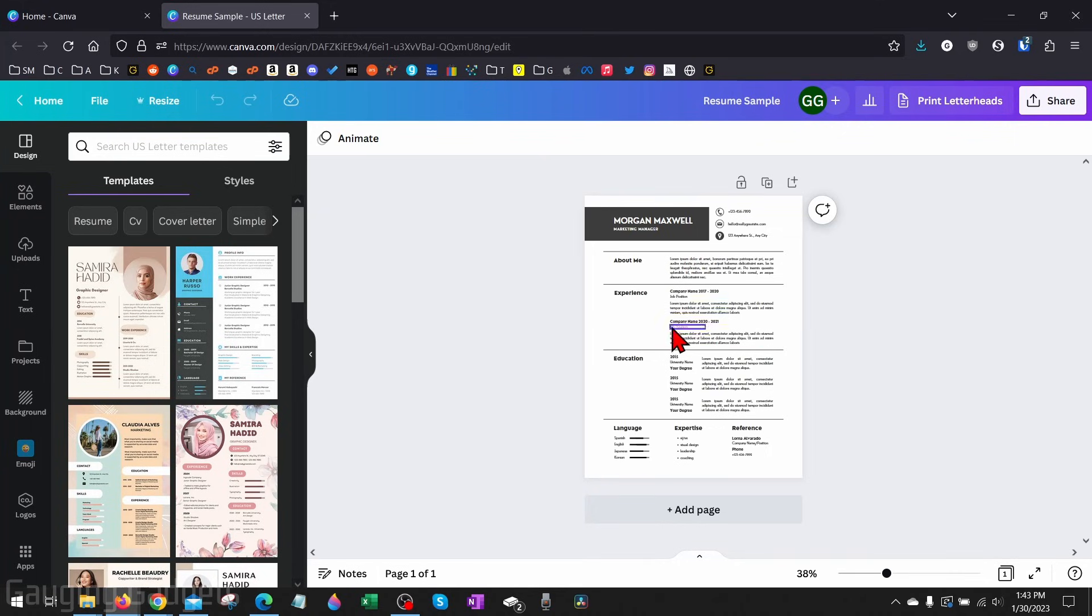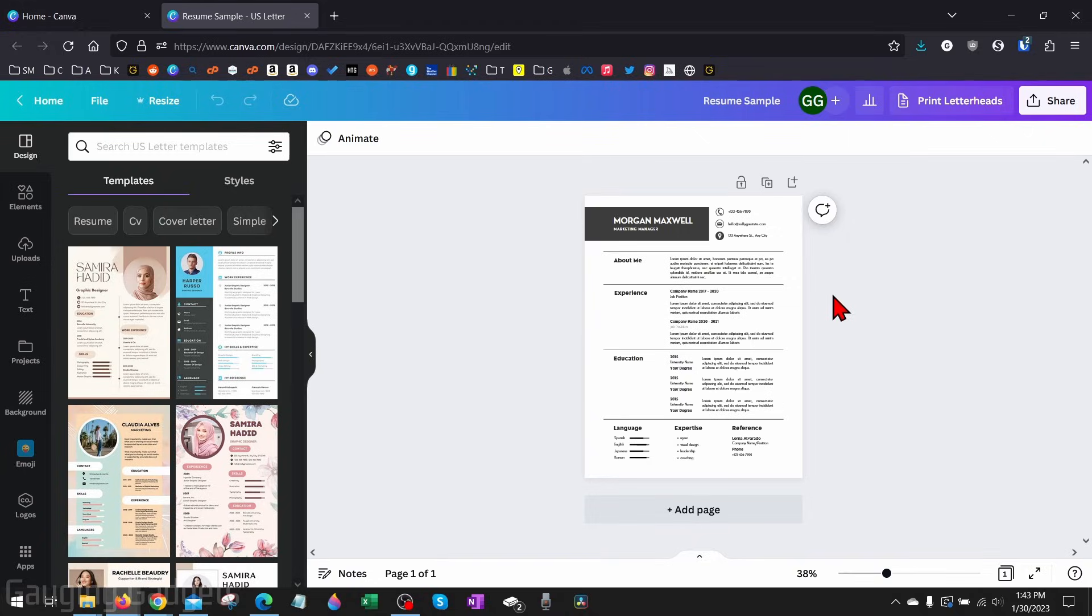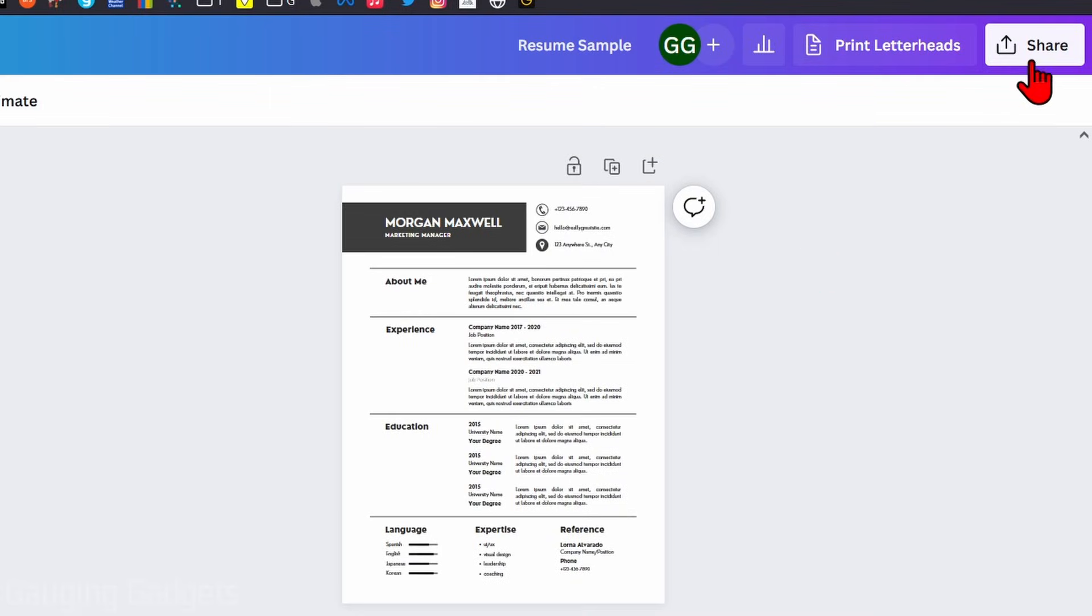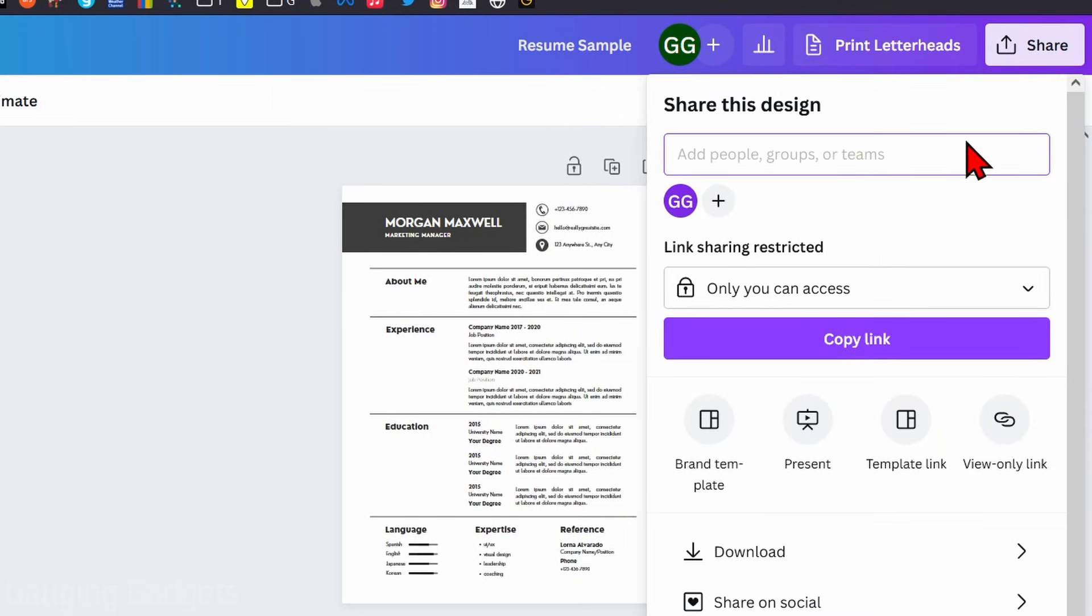Once you're ready to actually download your Canva design as a PDF, what we need to do is go up to the top right, select Share, and then go down to Download.